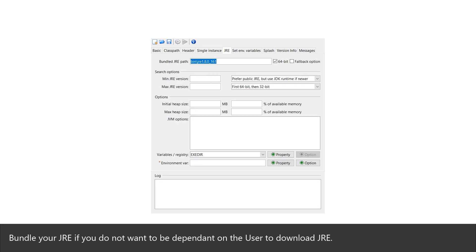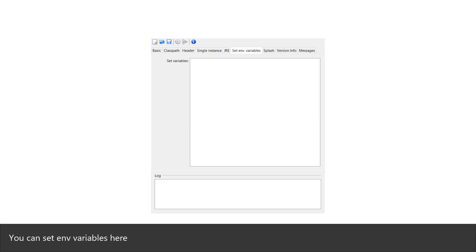Bundle your JRE if you do not want to be dependent on the user to download JRE. You can set environment variables here.